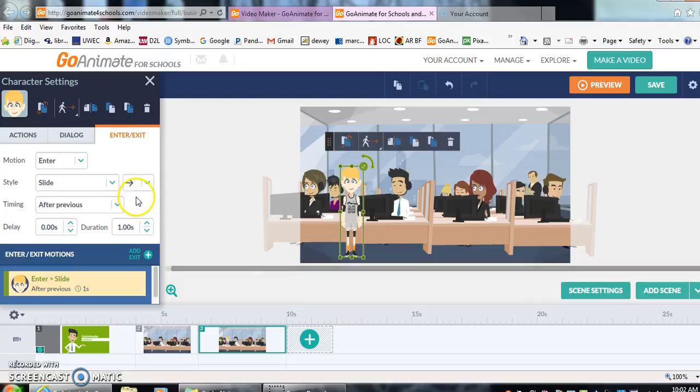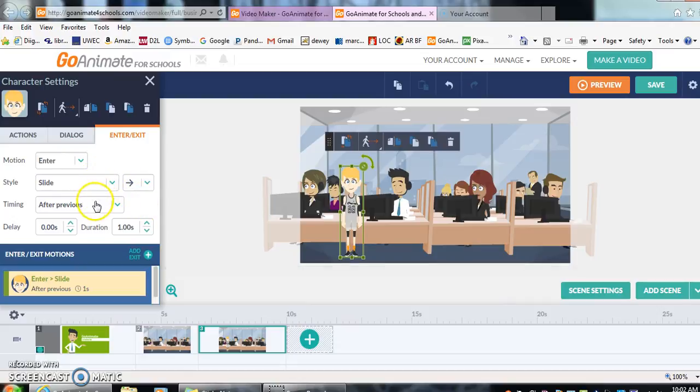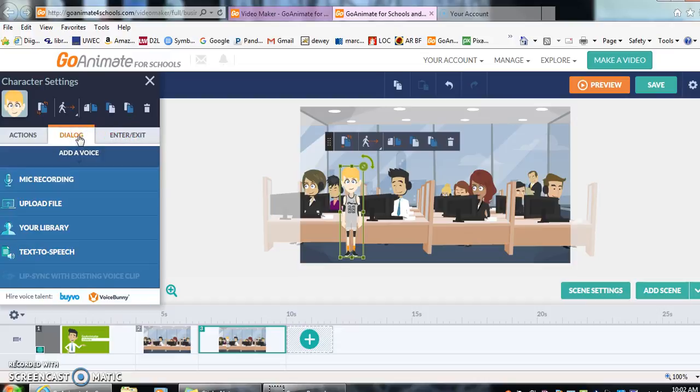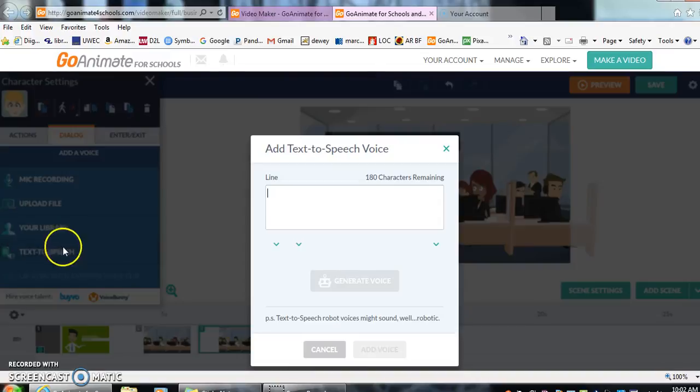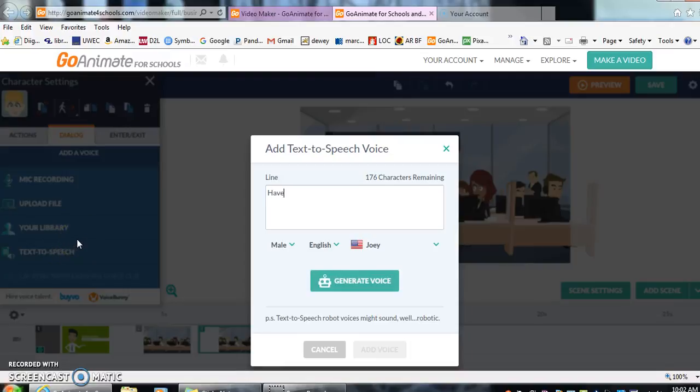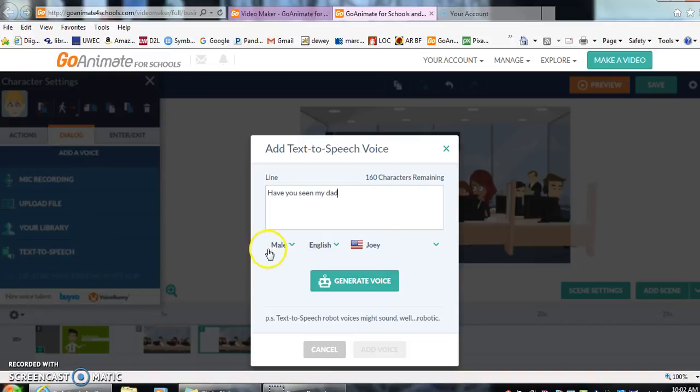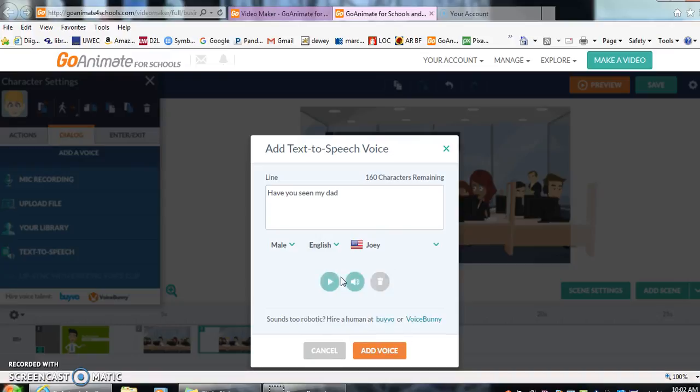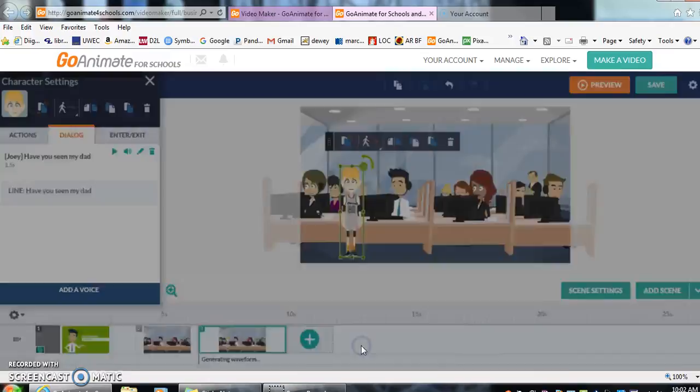Slide, we're going to have him slide to the right. And then we're going to have, and we can have that after previous or with previous. So let's do dialogue. And we're going to have him say, have you seen my dad? And you see here his voice is male and it's English, so that is fine. Then we're going to add that voice there.